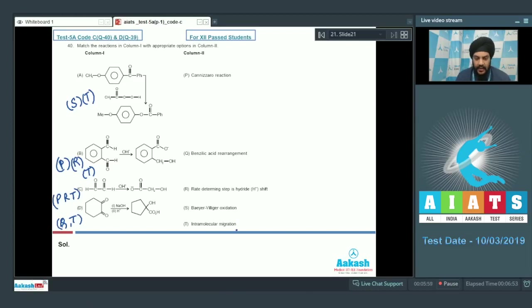We have the correct matching for question number 40 as well. So this is it for today. I hope the solutions were clear to you. Thank you.